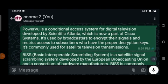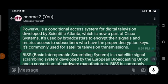So PowerVu and Biss Key have keys that you use to decrypt the encrypted channels. The people that locked it are the same people that give you the key to decrypt and view it. From time to time they do updates — they do cause an update of the codes. PowerVu is commonly used for satellite television transmission.